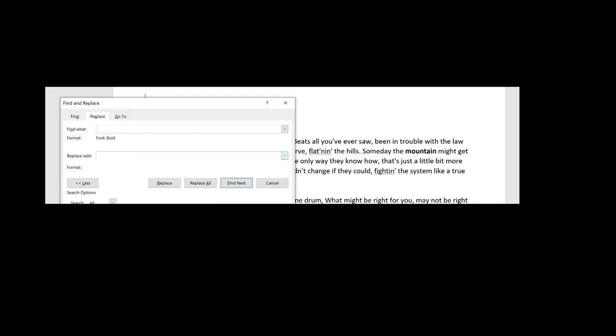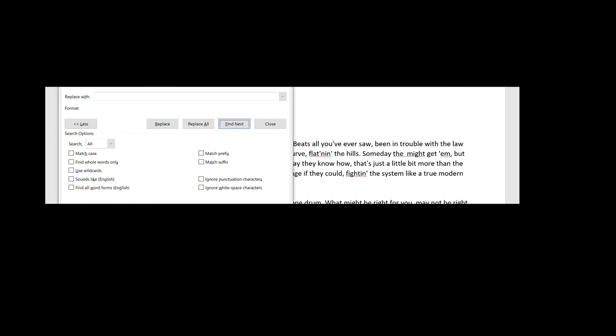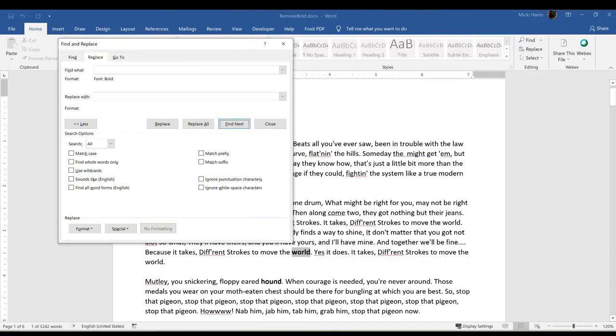So Replace With, if I leave this blank, and I go ahead and click on Replace, notice how the bold word mountain simply was deleted. So what you're trying to accomplish is removing the bold formatting, not removing the bold words. So just be cautious of that.